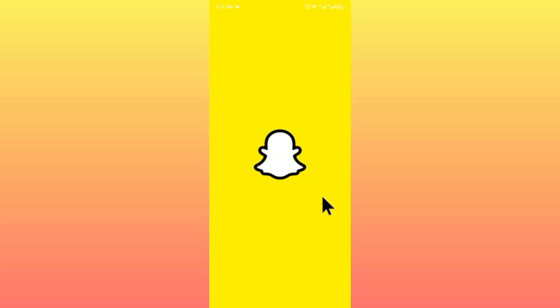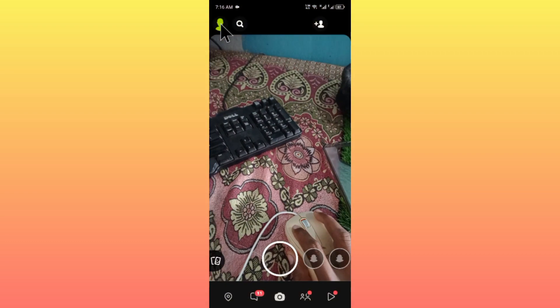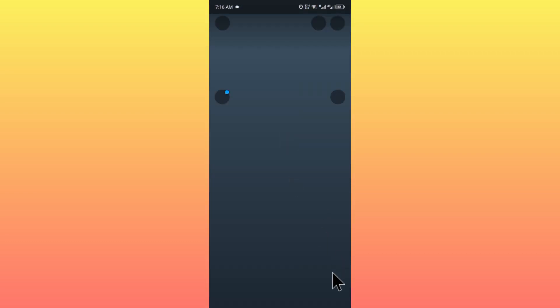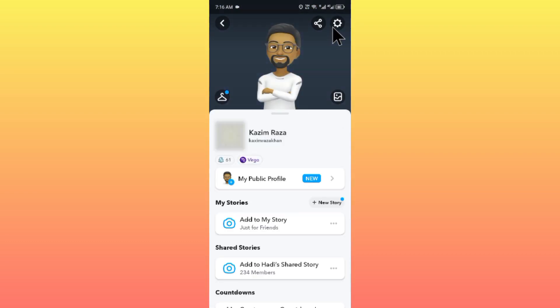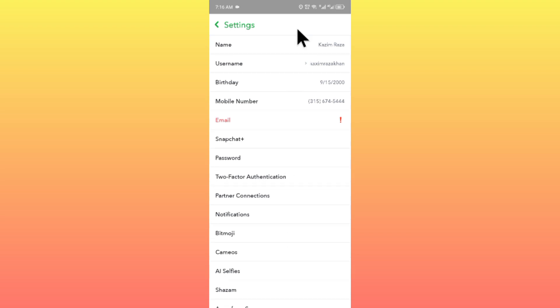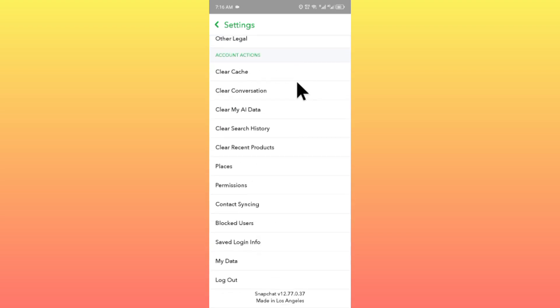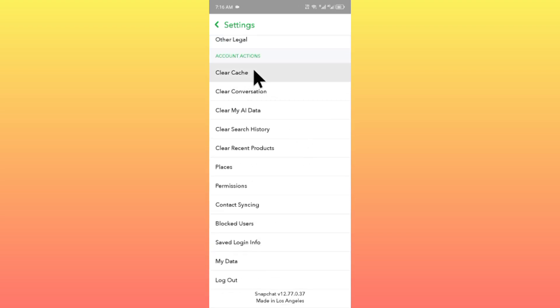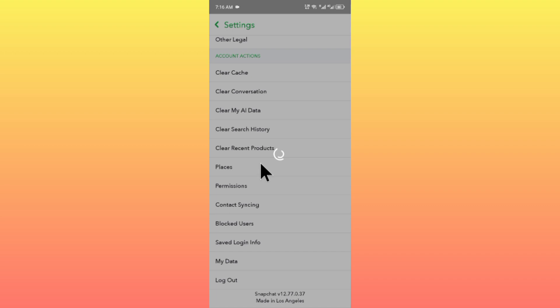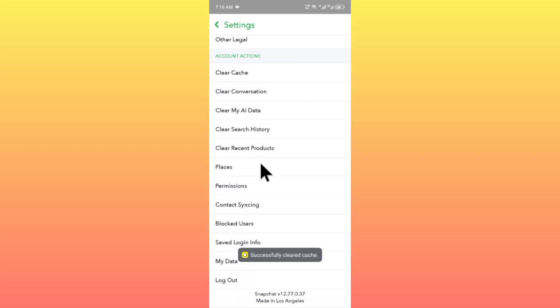After this, open your Snapchat app and click on your profile icon. Then click on Settings and scroll down. Here you can see the option to clear cache. You have to clear cache from here as well. Now go back.